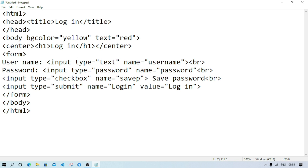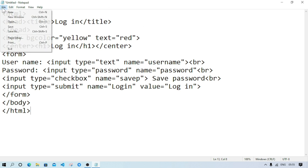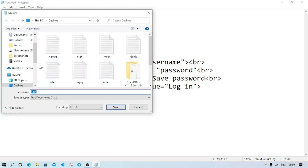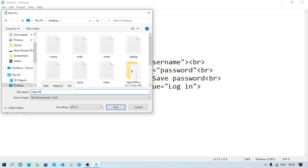Everything we write for the page should be included within the HTML tag. Now we have to save the page. Go to the File menu, then Save As. Select the location — I am selecting Desktop — and give the page the name login.html.